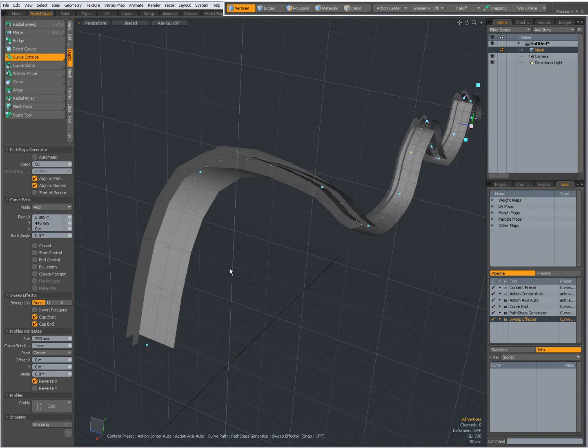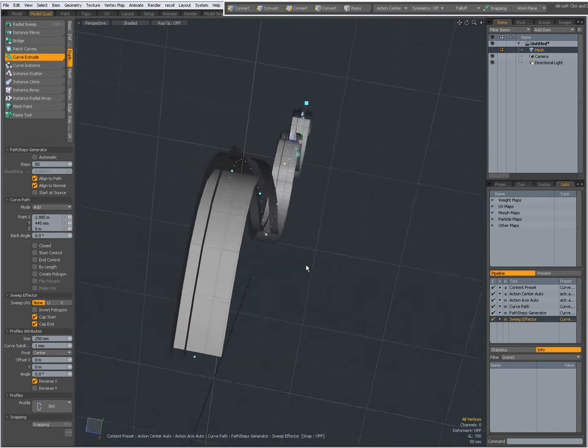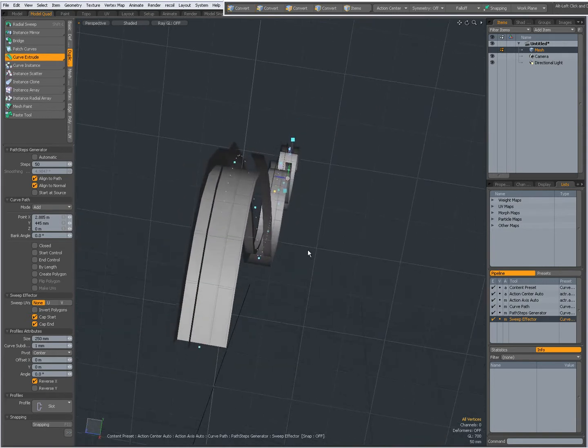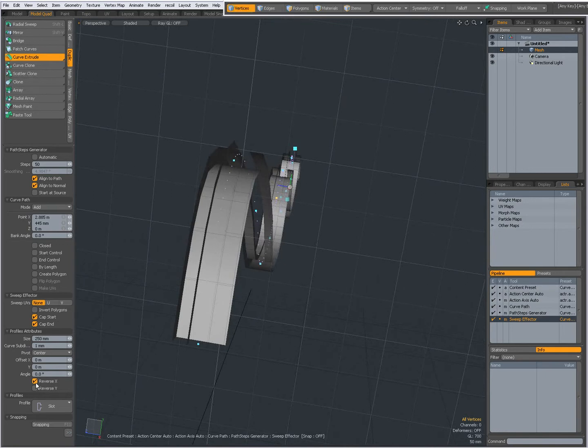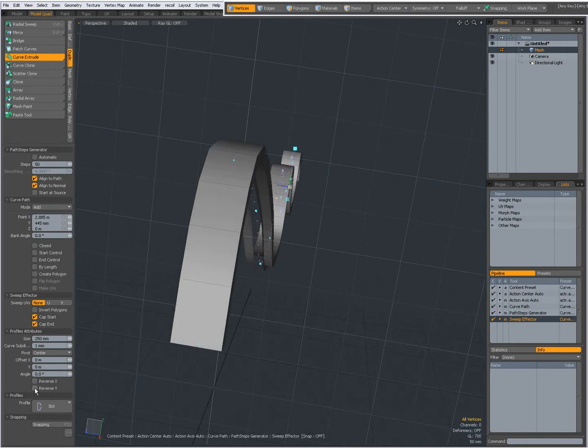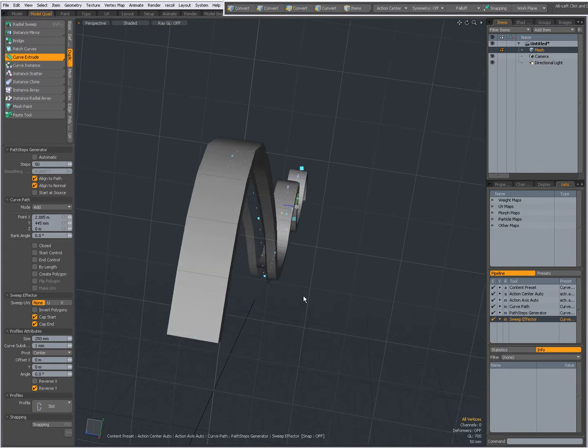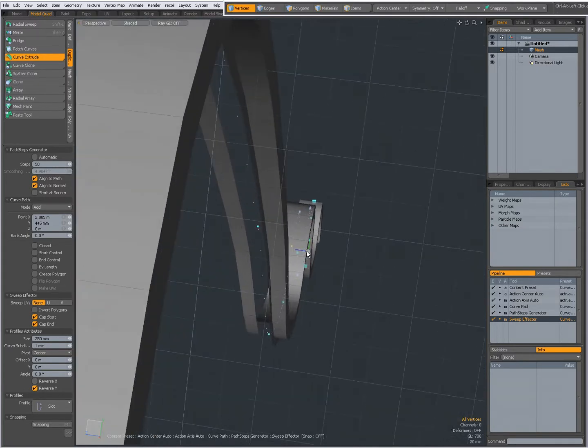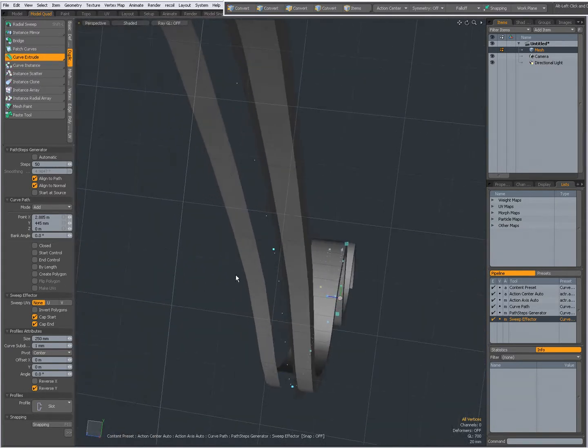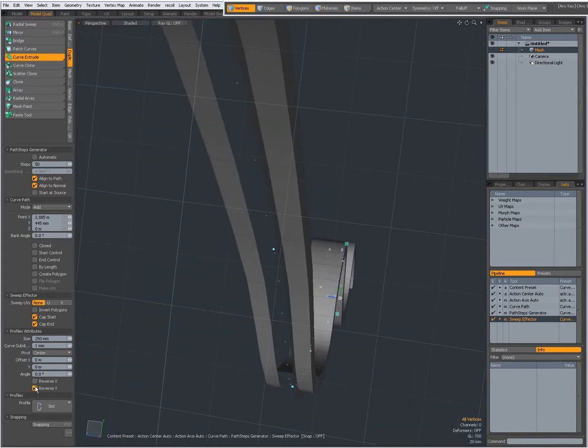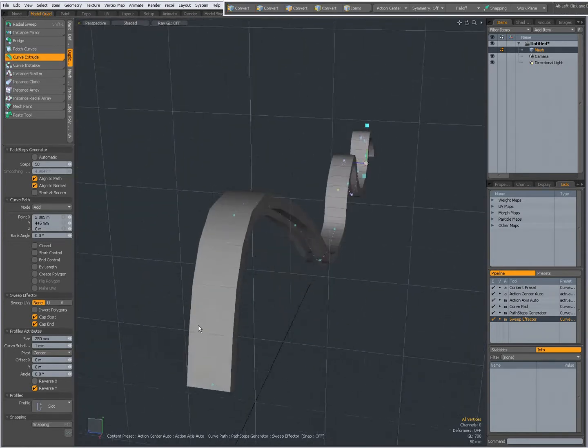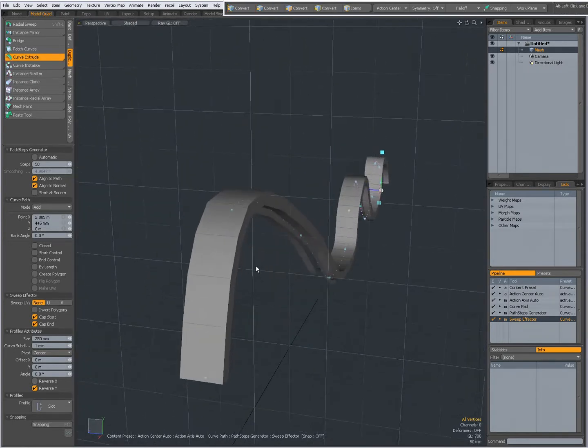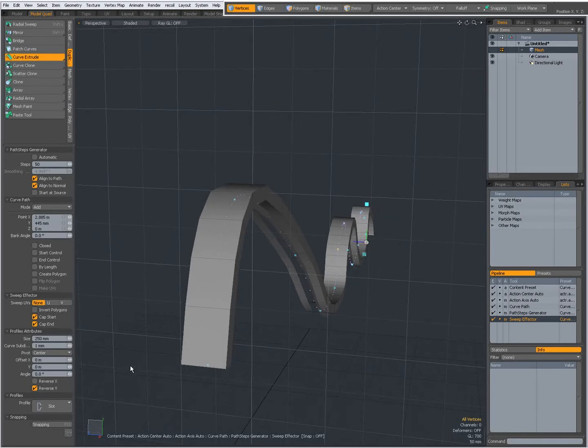It all depends on what you want to achieve. So Reverse X and Reverse Y do make a difference. You can see it better like this. Reverse Y. It does shift my polygons. But it's more noticeable with profiles that aren't as symmetrical as this one.